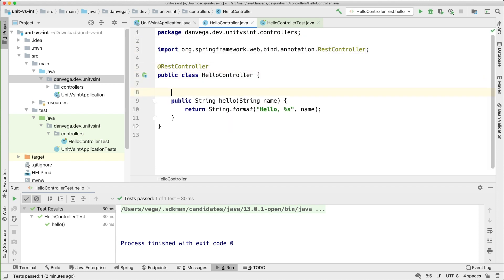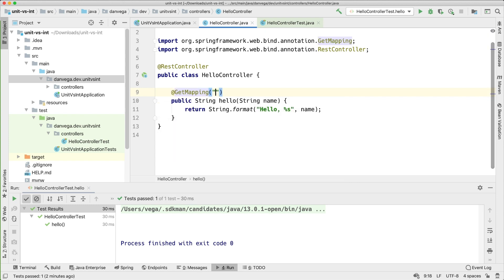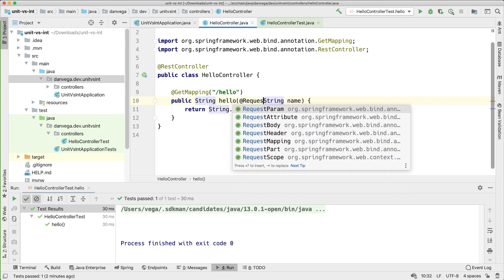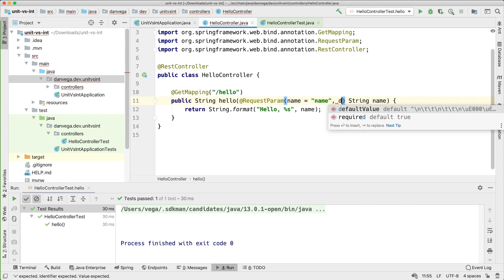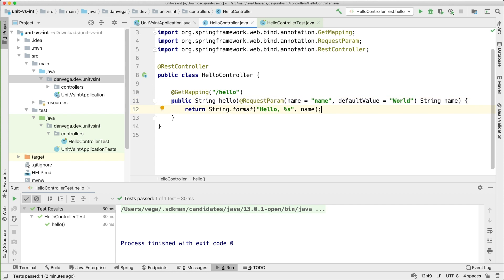I also know that this is going to be a GET mapping. So we want to respond to localhost:8080/hello. And this is also going to take a request parameter. So we can use @RequestParam. And that is name. And we also want to supply a default value. So this can be default value of world. Okay so now REST controller is looking a little bit more like a REST controller.